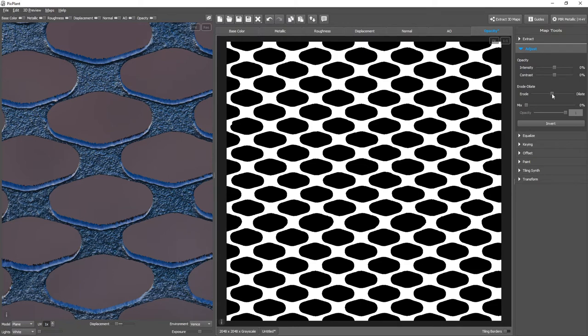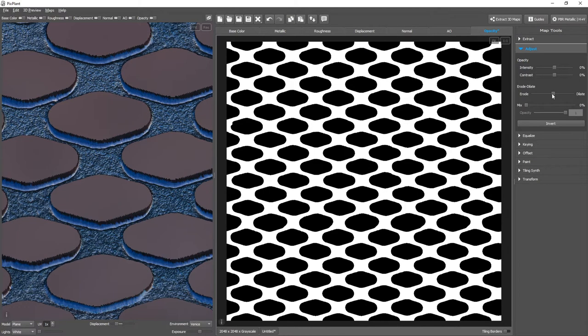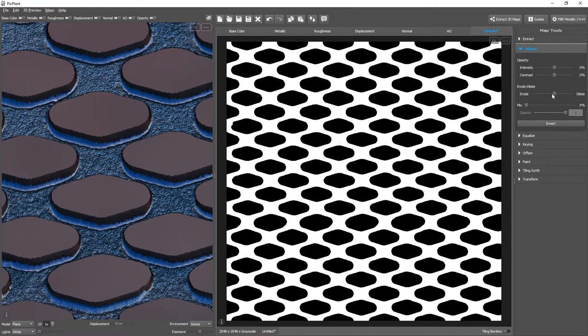ERODE expands the dark areas, and DILATE expands the white areas, the opaque areas.